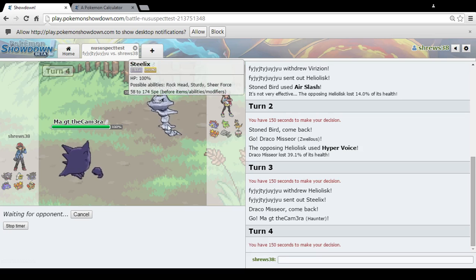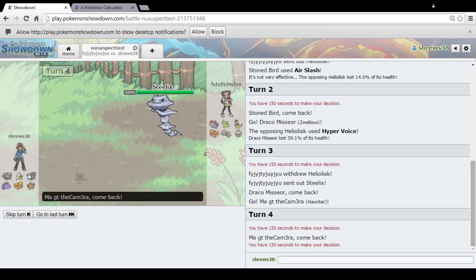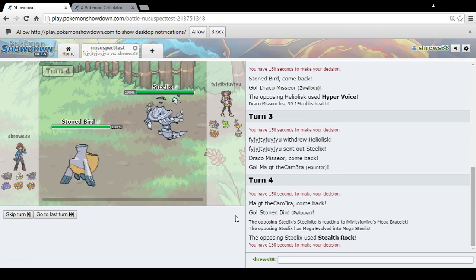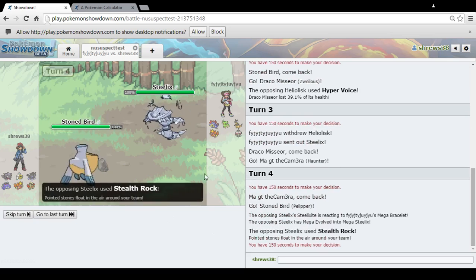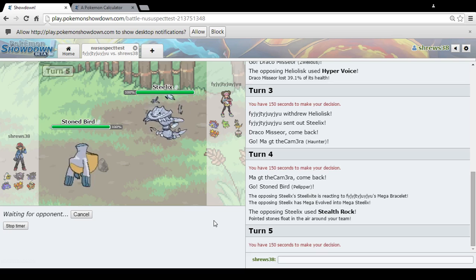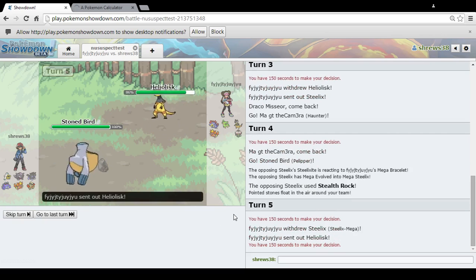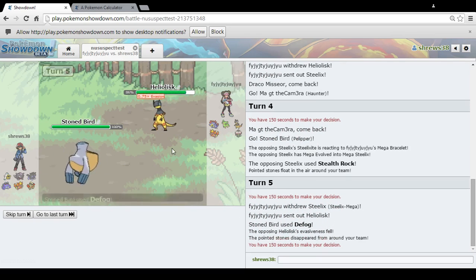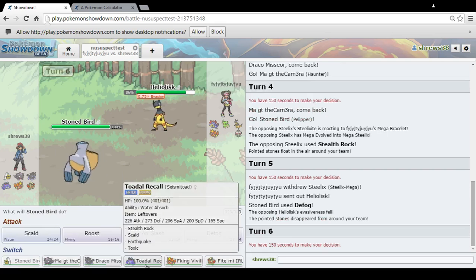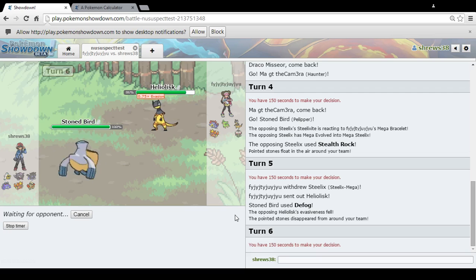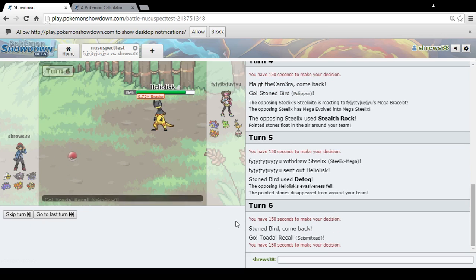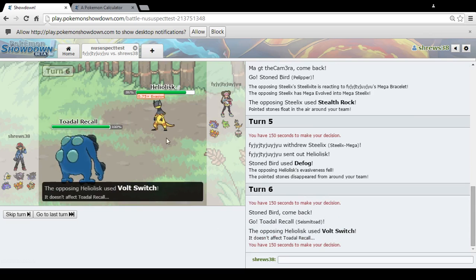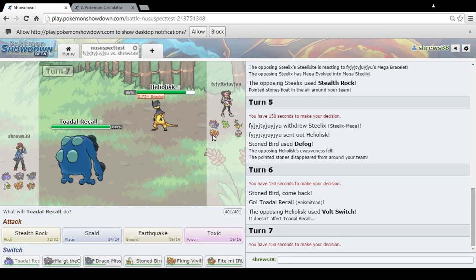And I can definitely go back into that. One day, someone's going to run Steelix with Stone Edge, and it's just going to mess me up. Rocks. Defog. Let's go to Seismitoad now. And we can go on the offensive and get our own Rocks up.